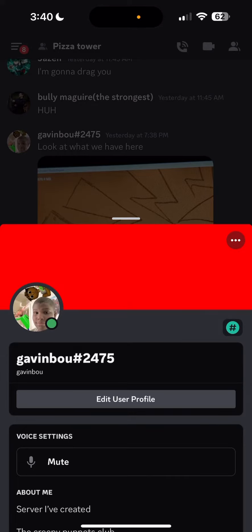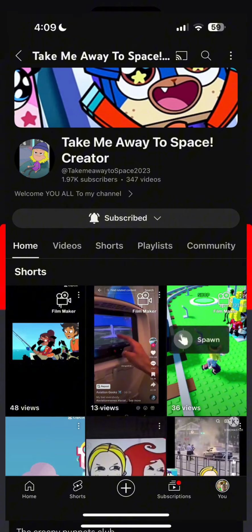Hey guys, it's Gavin Bayou here. Today I'm gonna be doing a tutorial video for Discord. This tutorial is also for a friend of mine. Their channel is named Take Me Away to Space, I'm pretty sure it's called — I'll put it in the description.